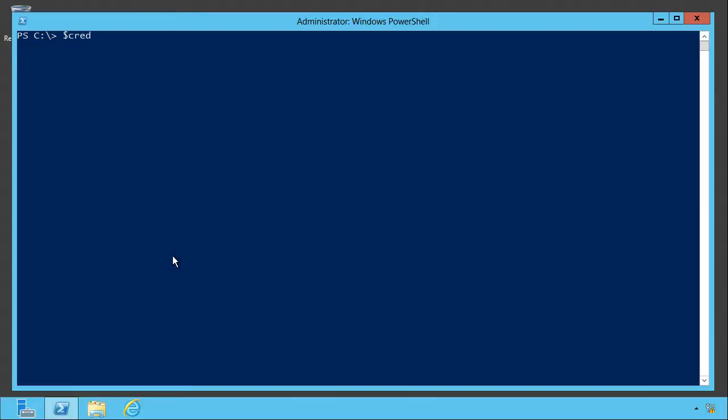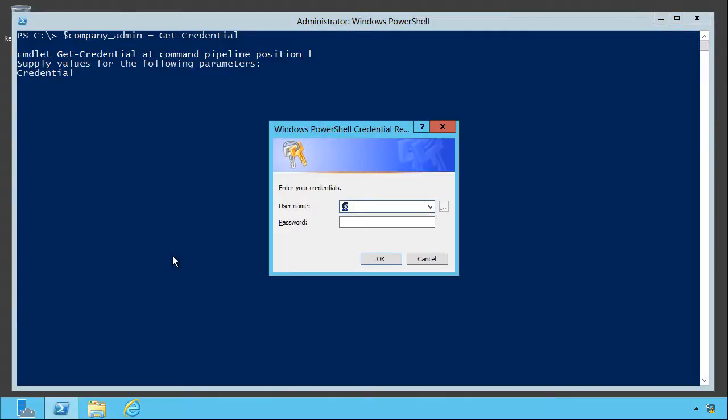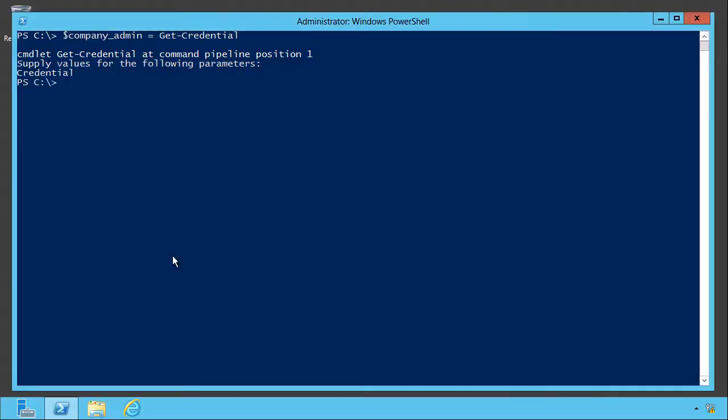Use a variable. I'm going to call this company admin. That way, the variable name kind of tells me whose credential is in there, and I'm going to run get credential. You can provide a couple of parameters with this, but if you just hit enter, it'll ask you for the administrator's username. For whatever username you're providing, I'm going to give it the administrator. I'll give it the password.